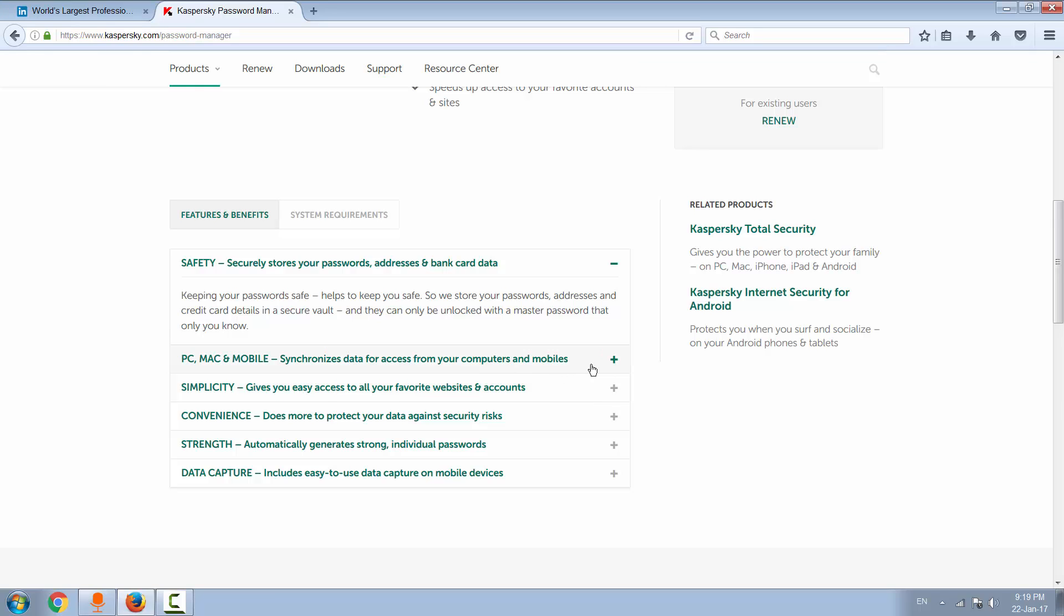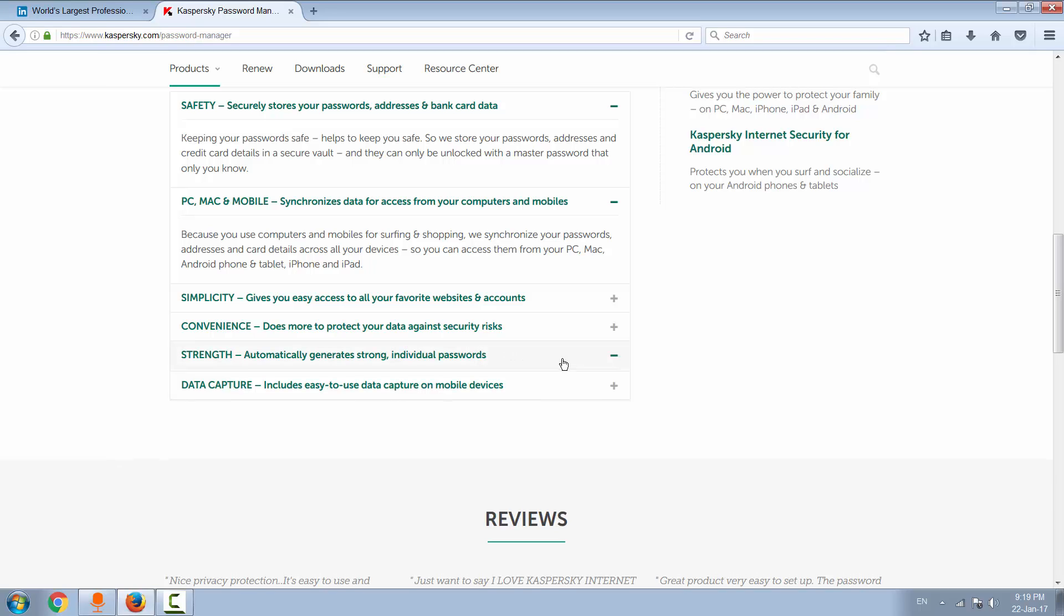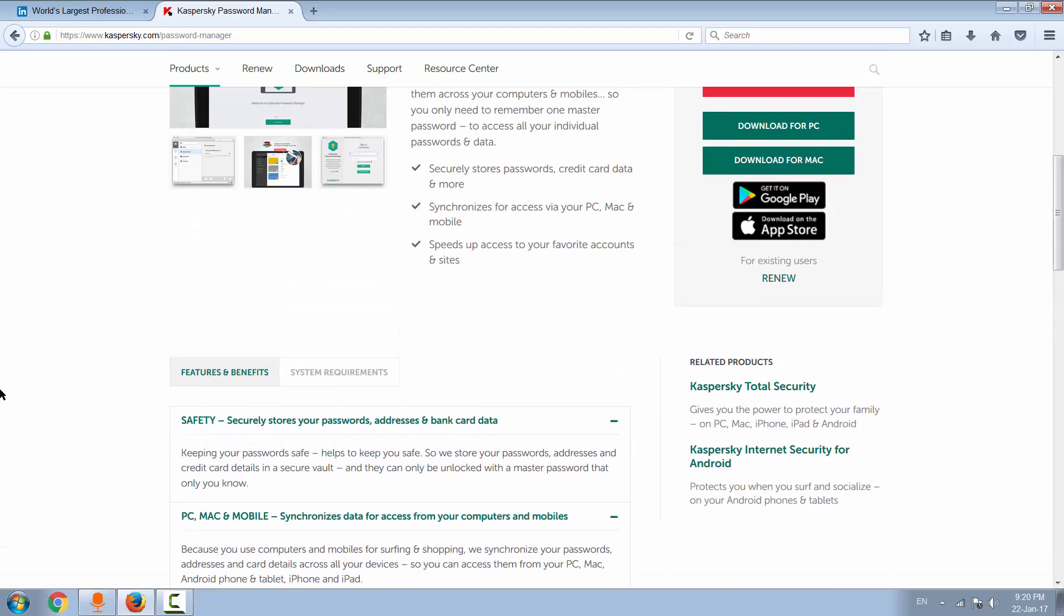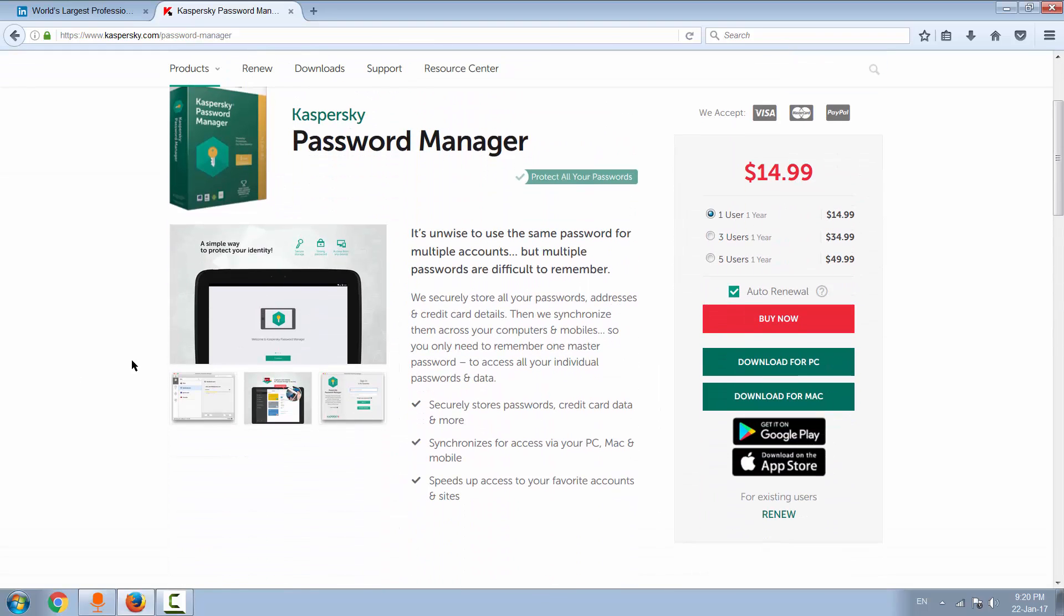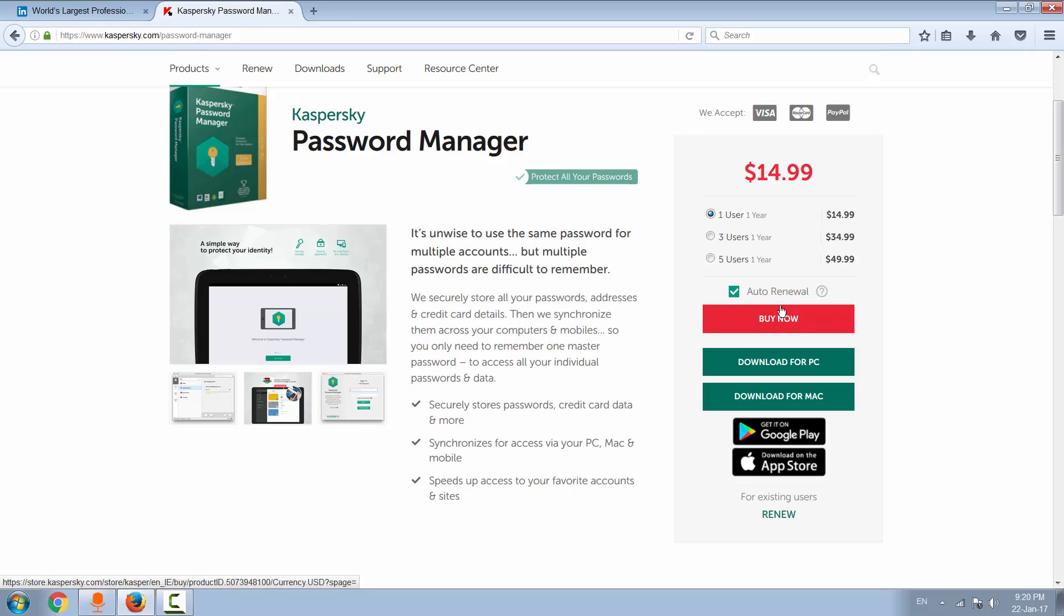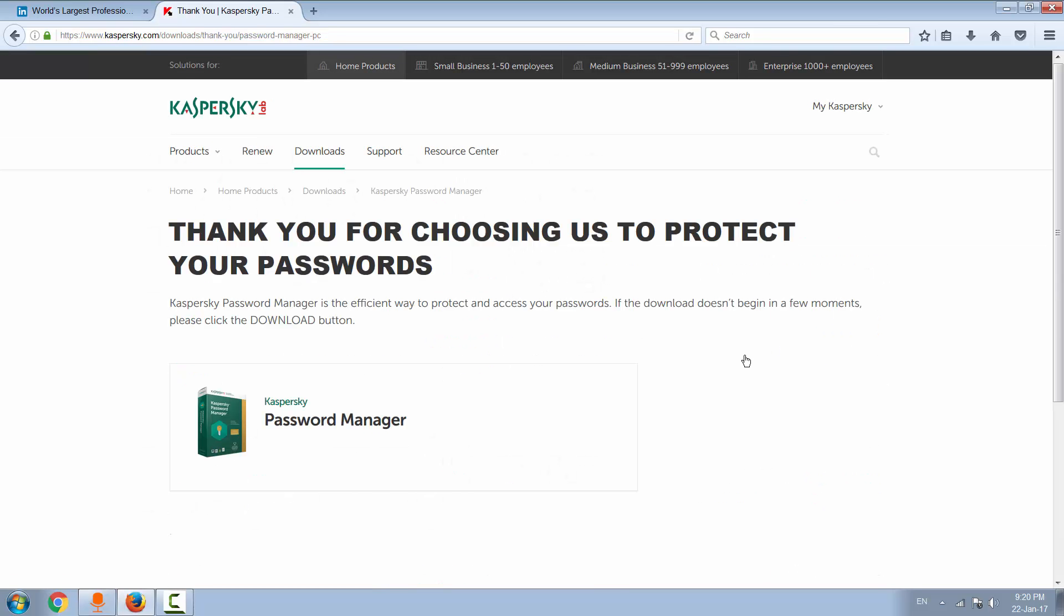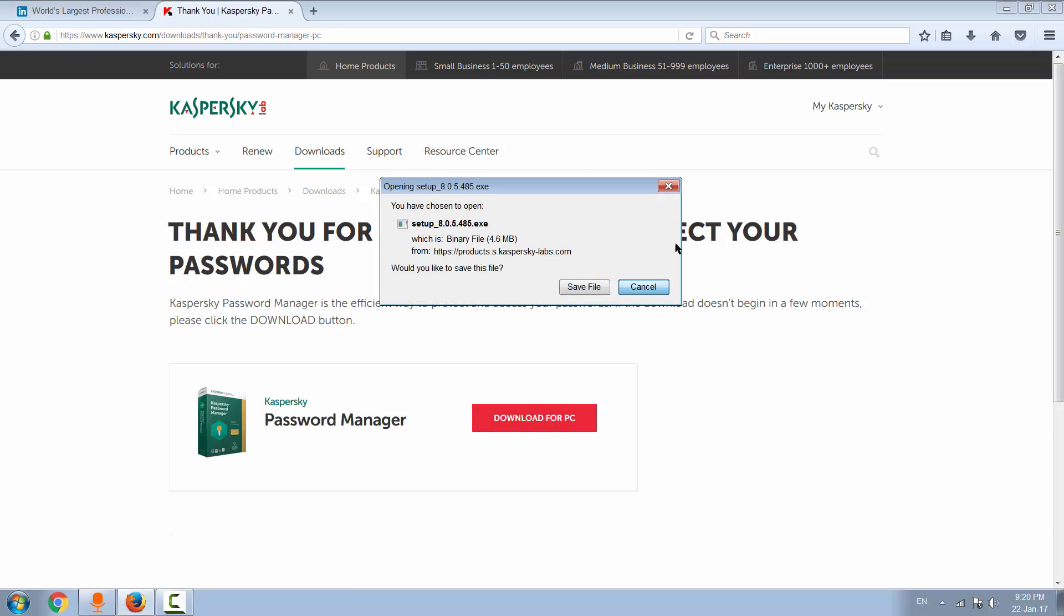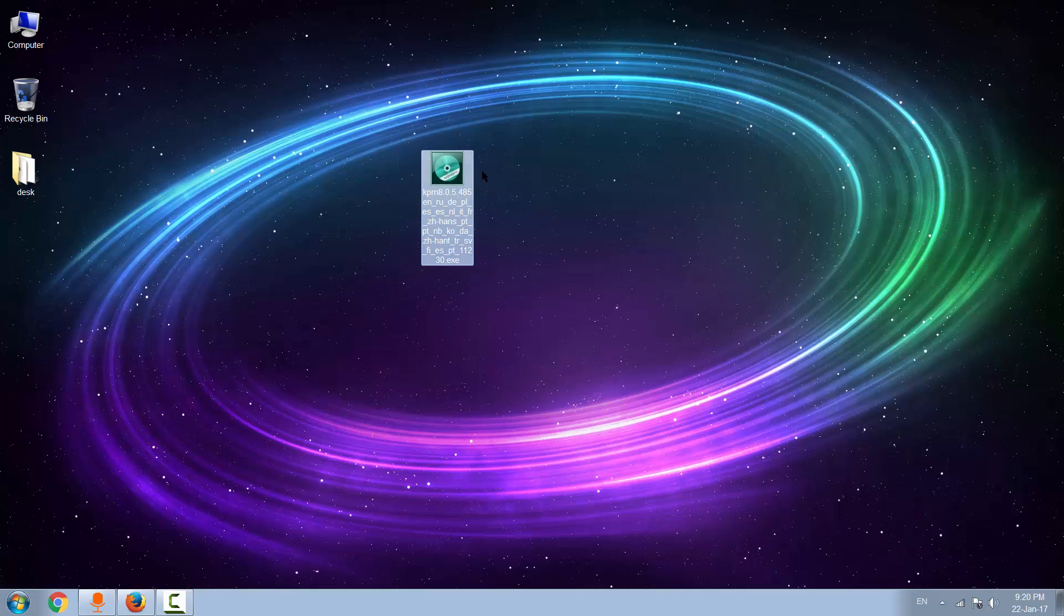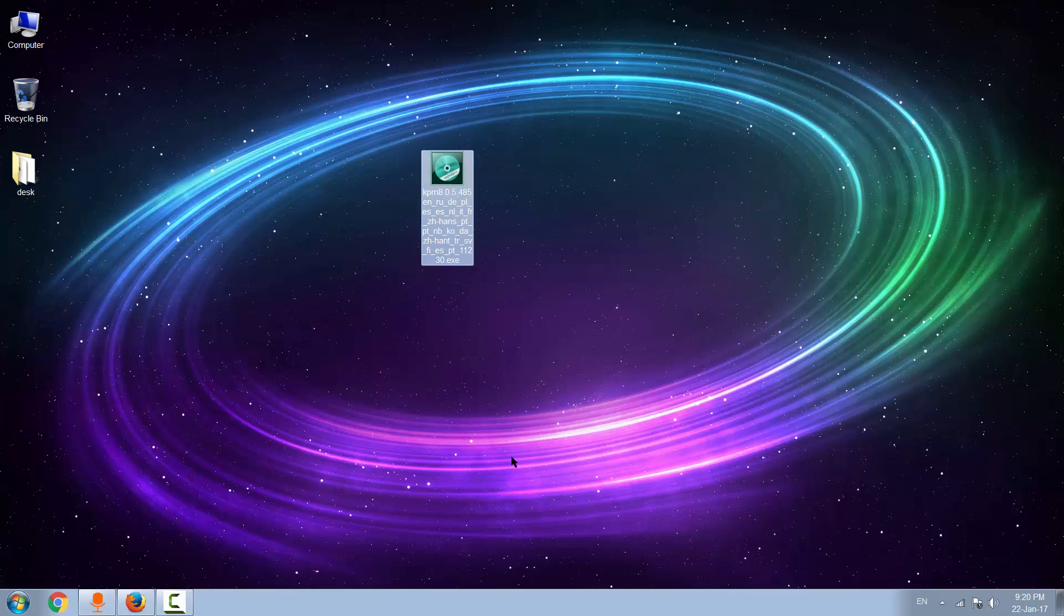There is also a mobile app for iPhone and Android, and you can generate strong passwords with that. Over here, say download for PC if you're using PC. I already downloaded mine, so I will not do that now. Here it is - the installer is 5 MB.